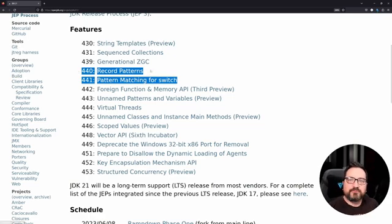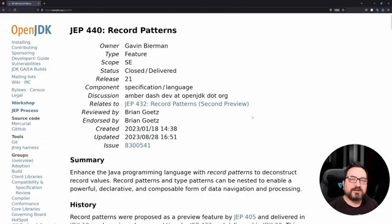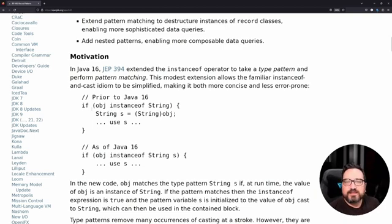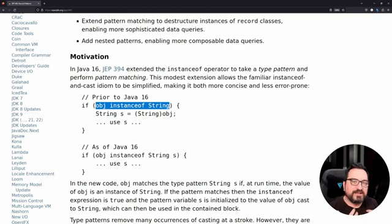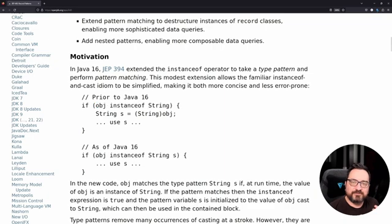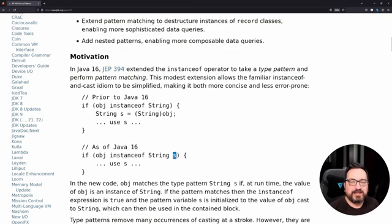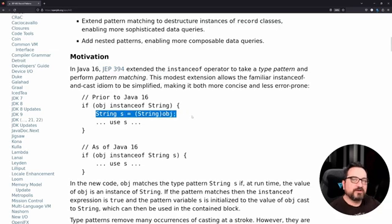Starting from record patterns, I just want to give you the highlight — links are below the video if you get curious. The motivation: in Java we have had the instanceof operator for a long time, able to check the type of an object. With Java 16 and 17 we got a small improvement — we can check the type of an object, give it a variable name, and skip the unnecessary typecast. This is kind of old news already.